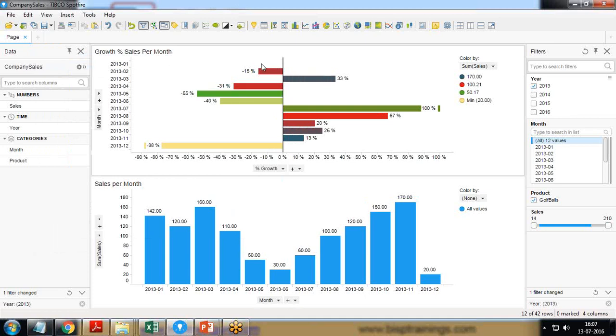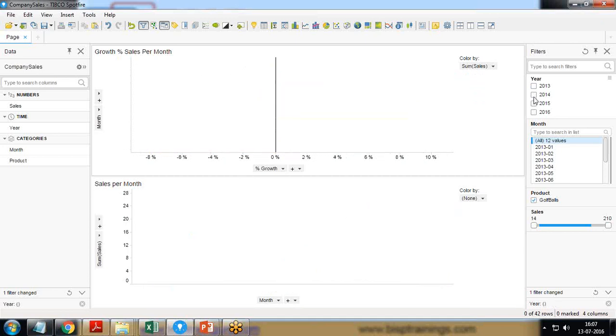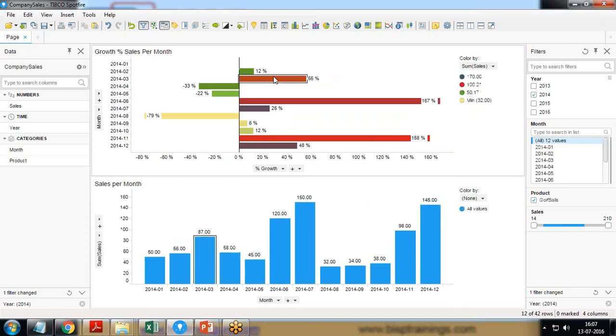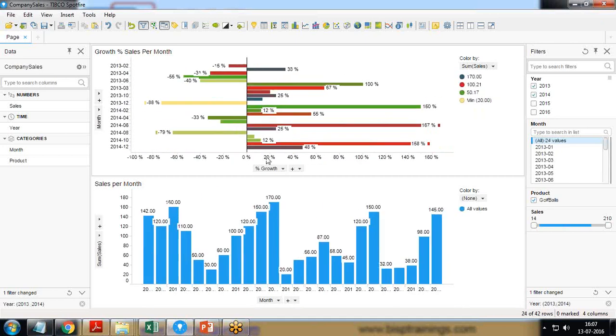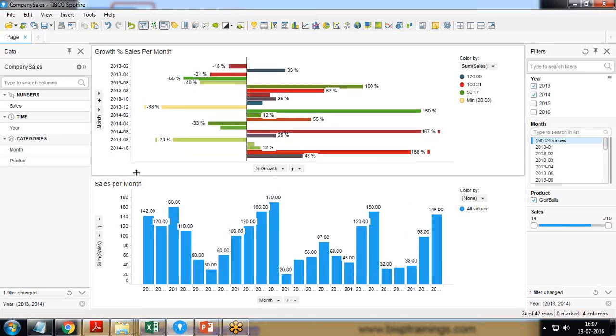It's not showing the percentage for the first month because there is no previous month for that particular month. For 2013 January there will be no previous month, so this will be the starting. It will be taking it because we have added only one year here. If I add other years as well, for example 2014 and 2013, in this case we will have the values.